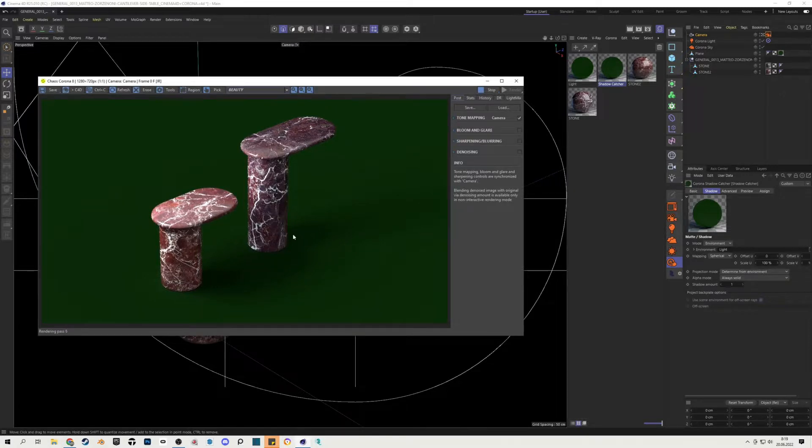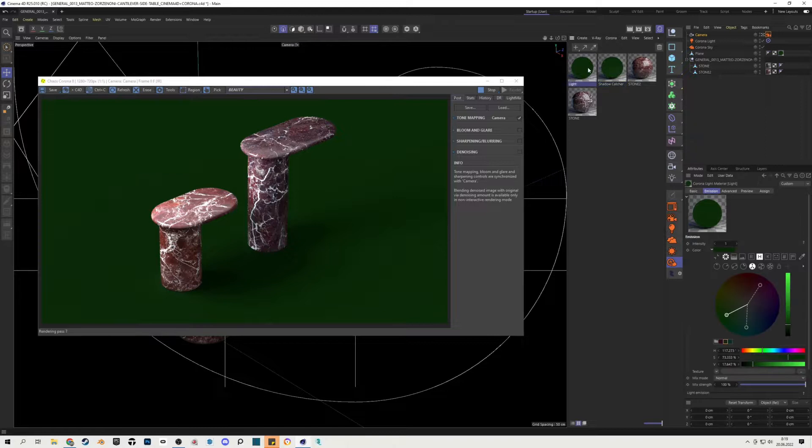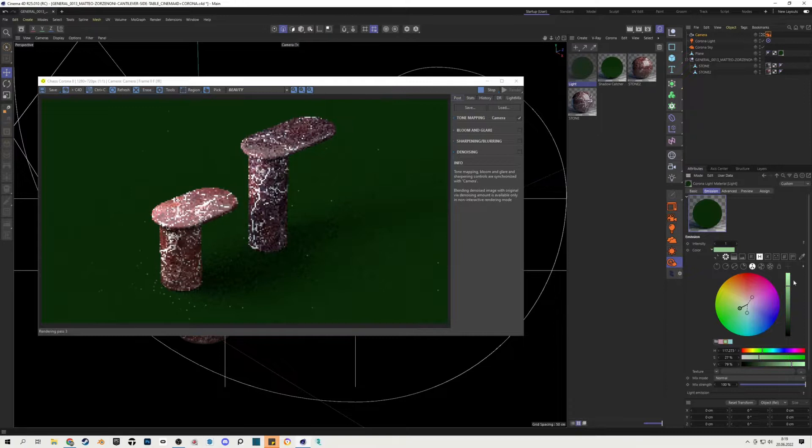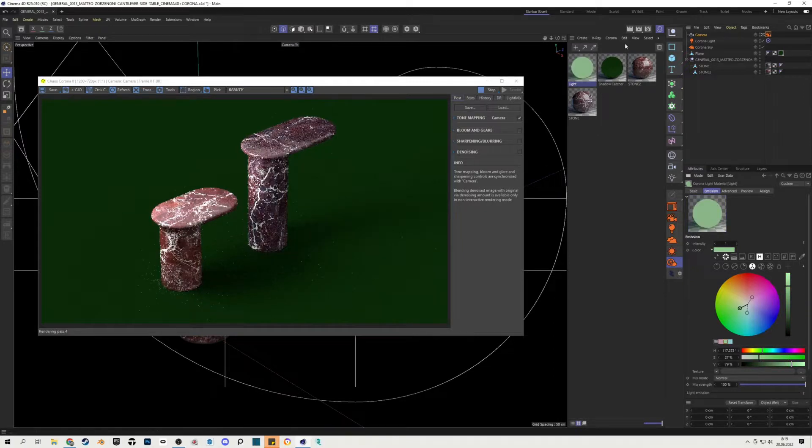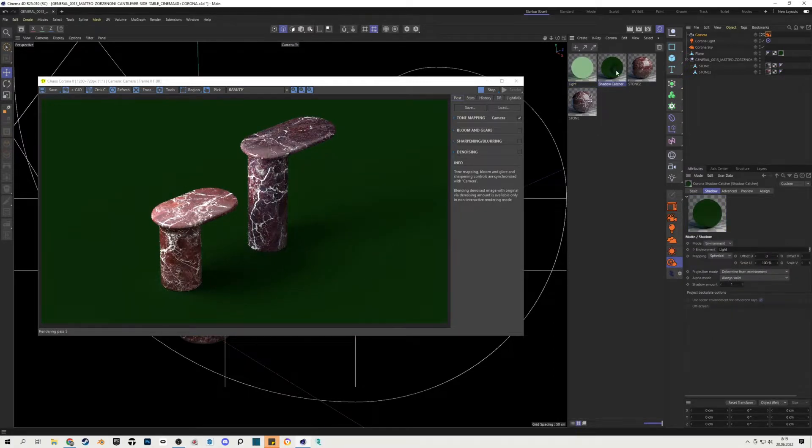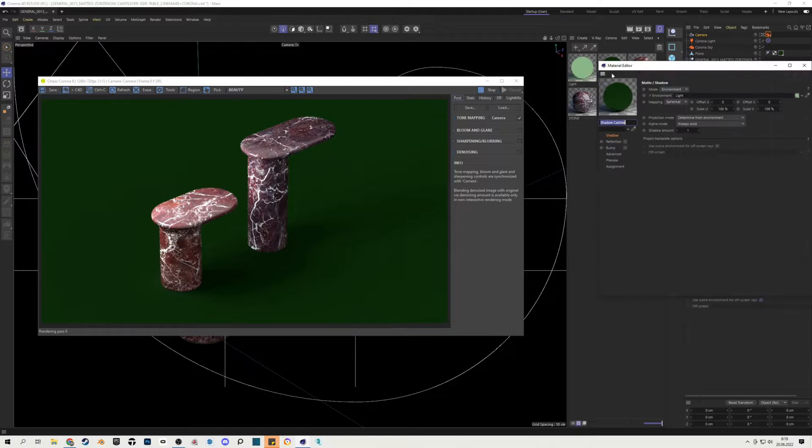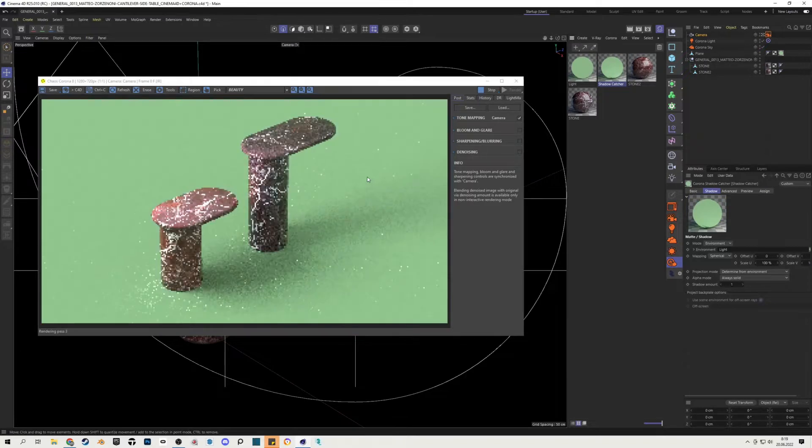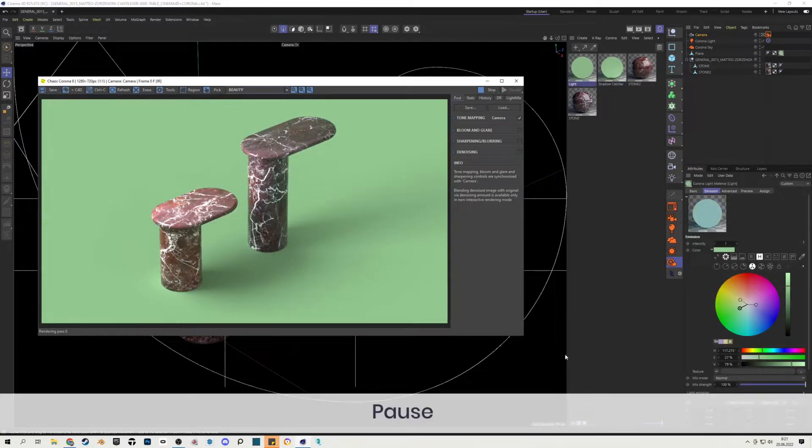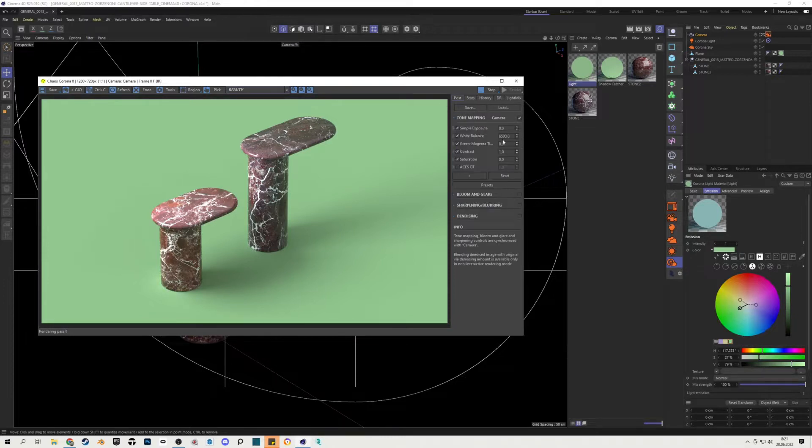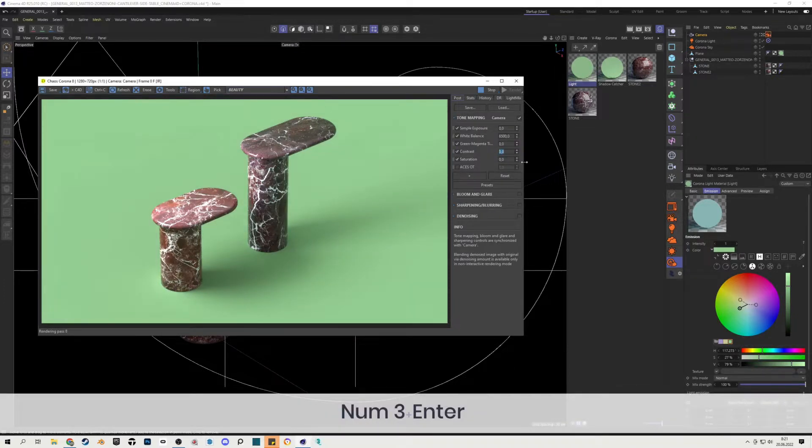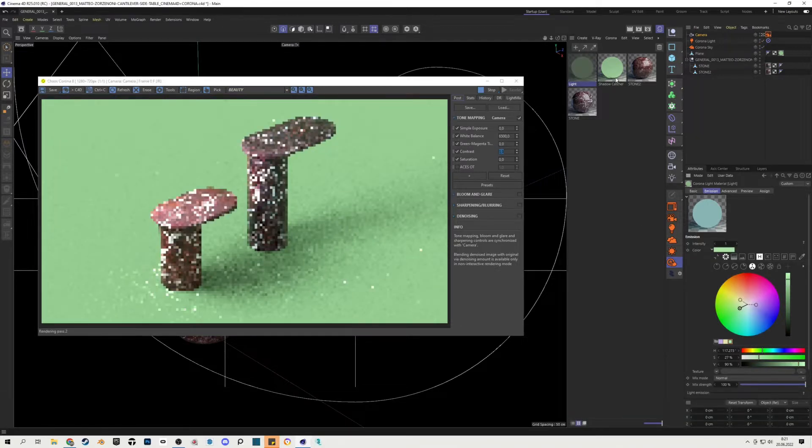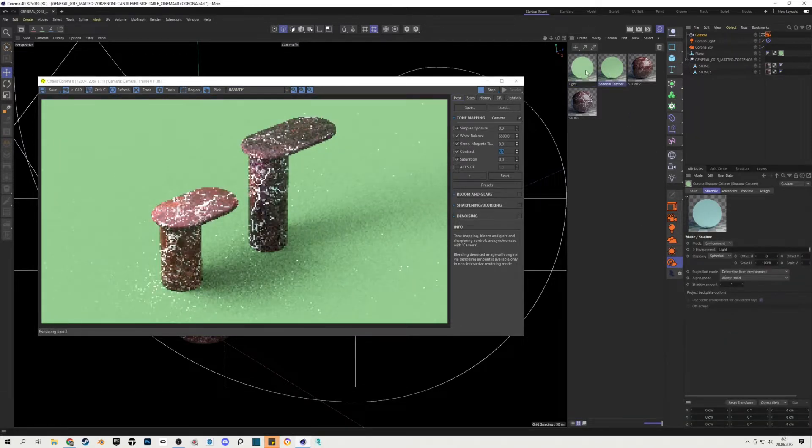I will again place it to the shadow catcher material to change its color and you can see right now that the scene is tinted. What I can do is I will decrease a little bit the saturation and again I will place this material to the shadow catcher. You can see the scene starting to look really interesting. You can increase the contrast of the scene and you can play with that whatever you like.